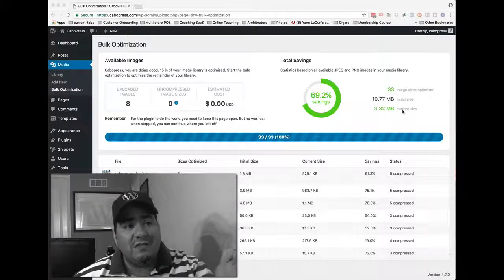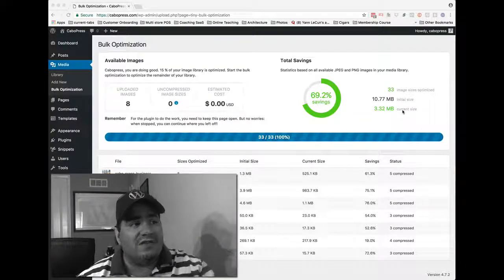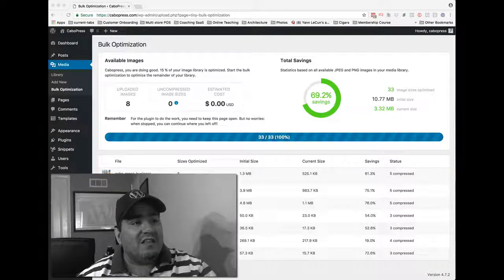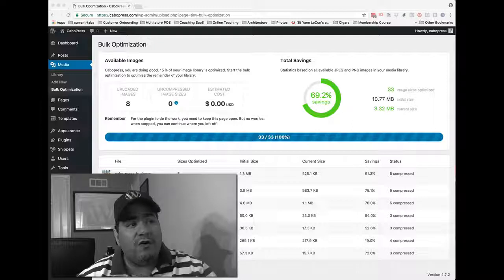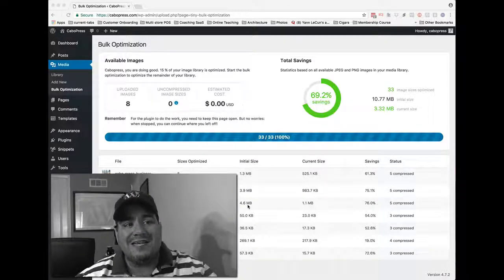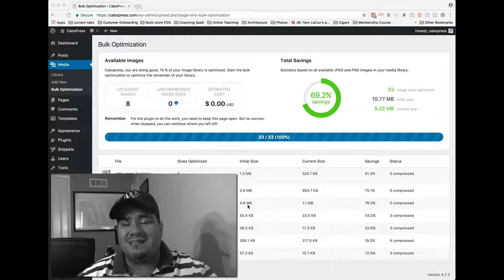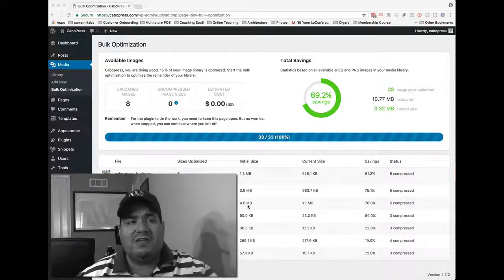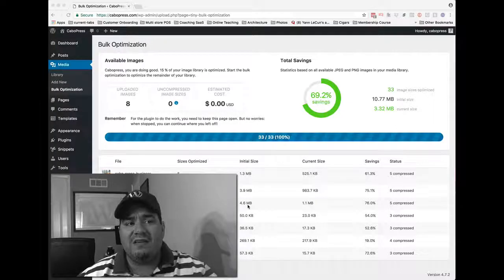So some of these images were crazy. Look at this. This is a beautiful photo called Pool Discussion, 4.6 megs. That's just crazy.